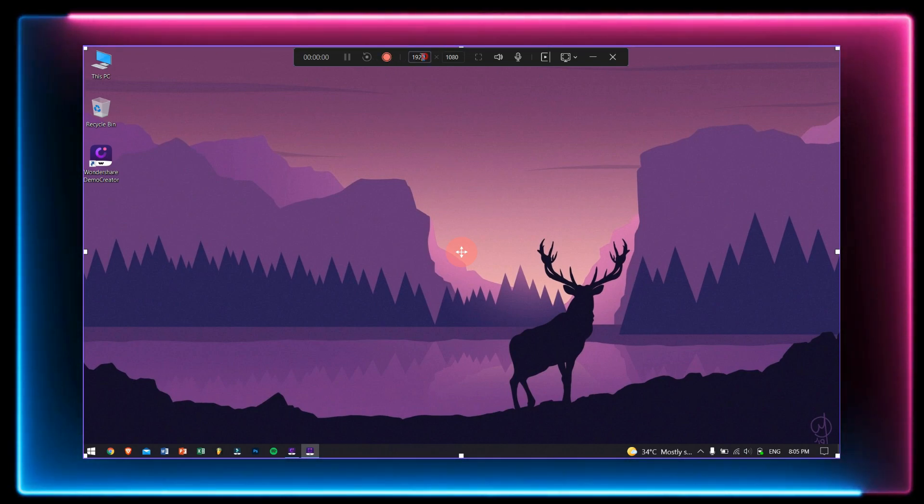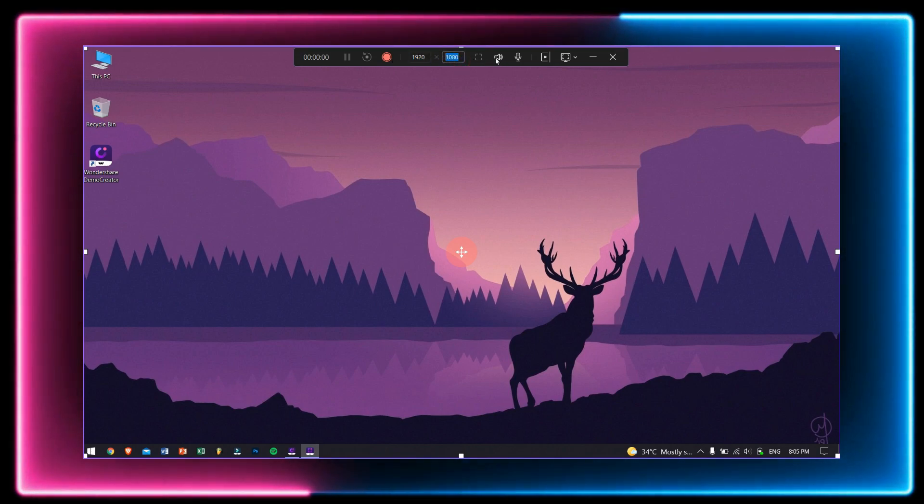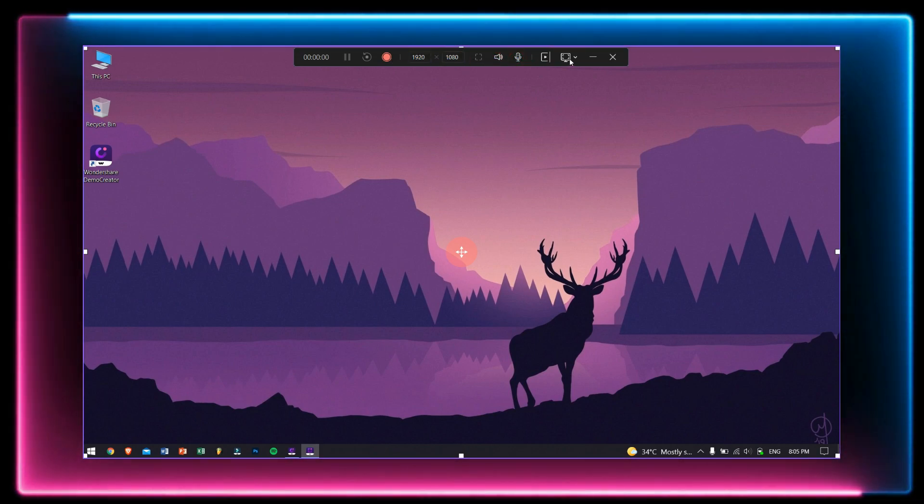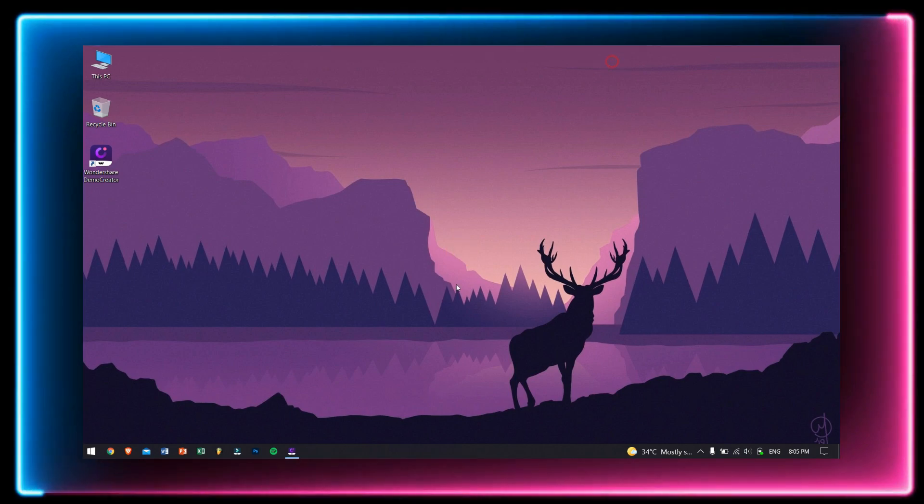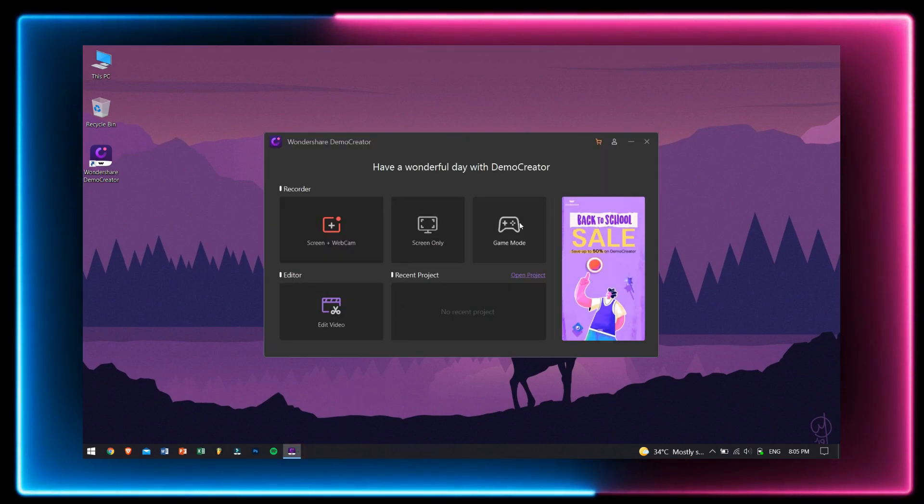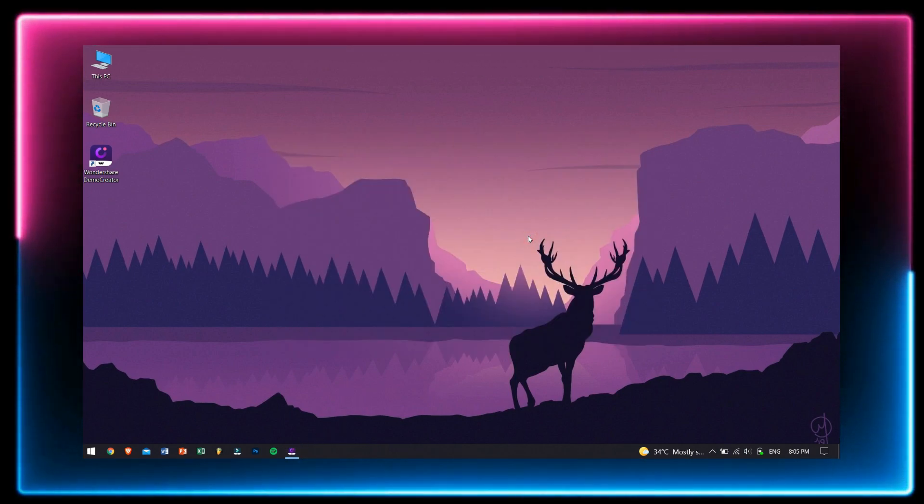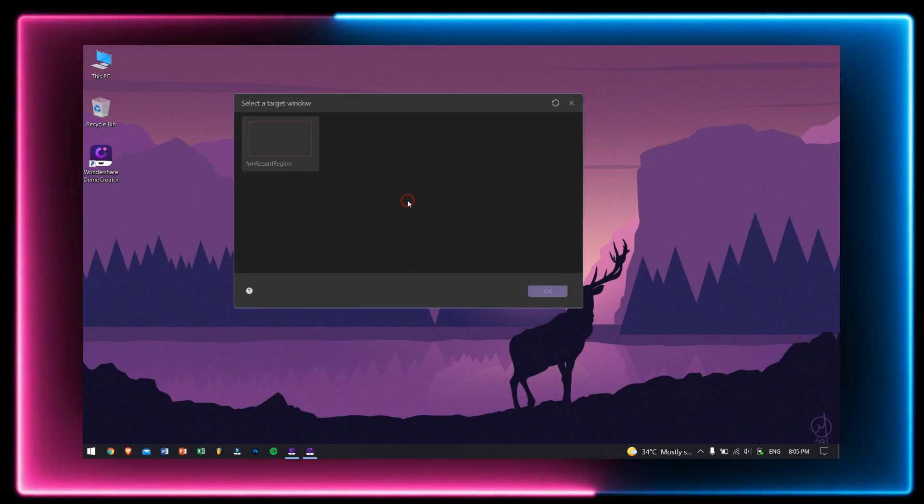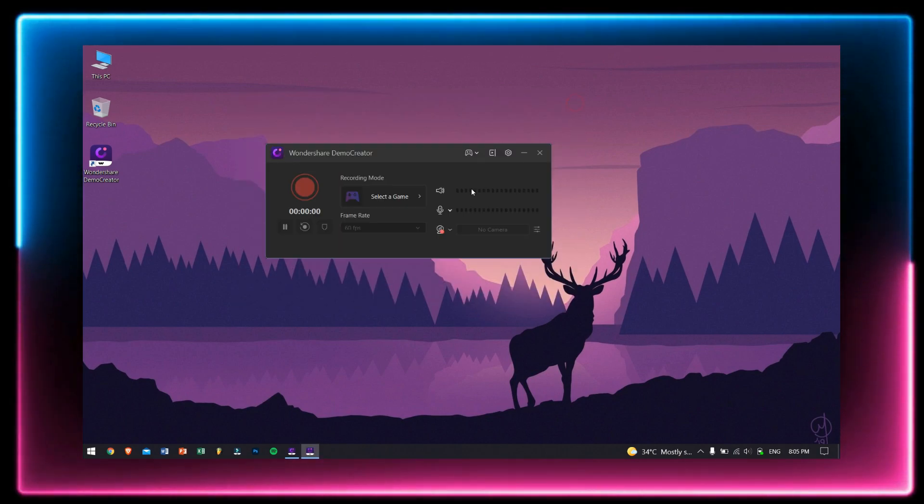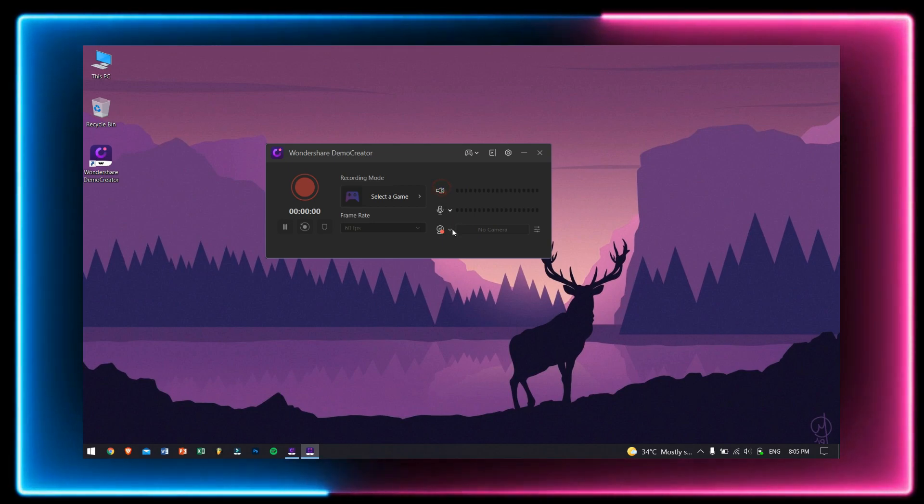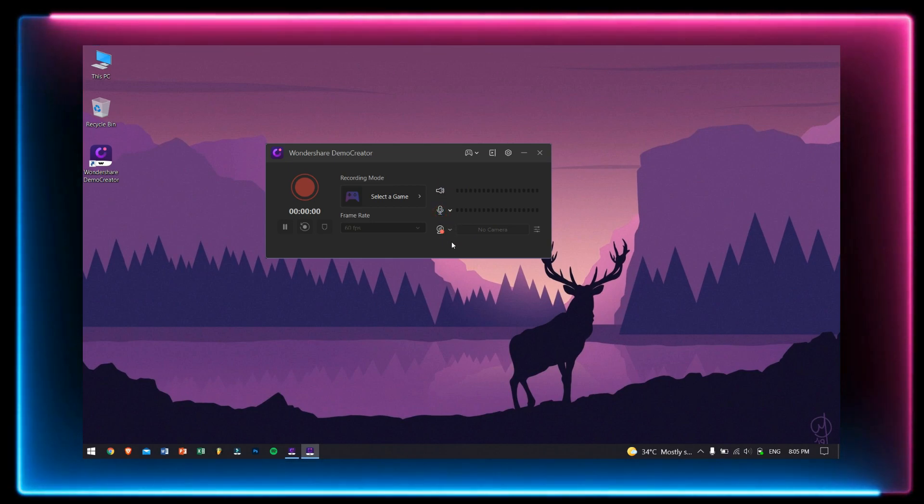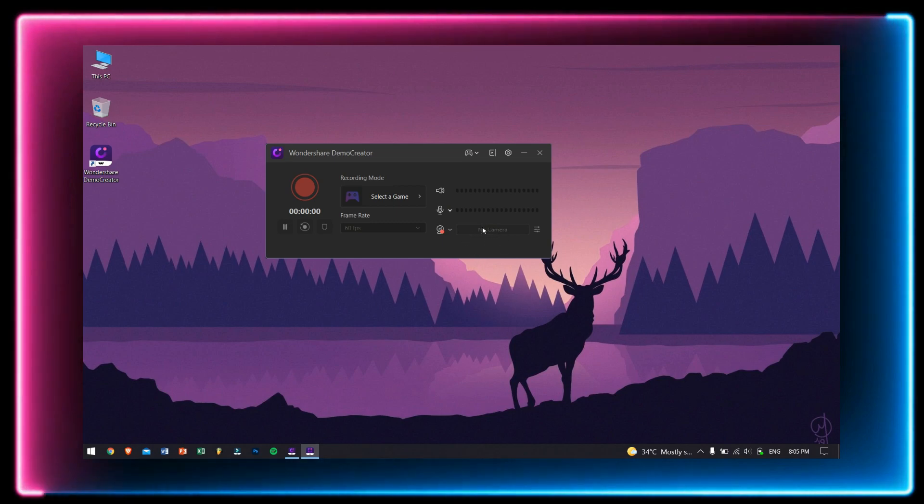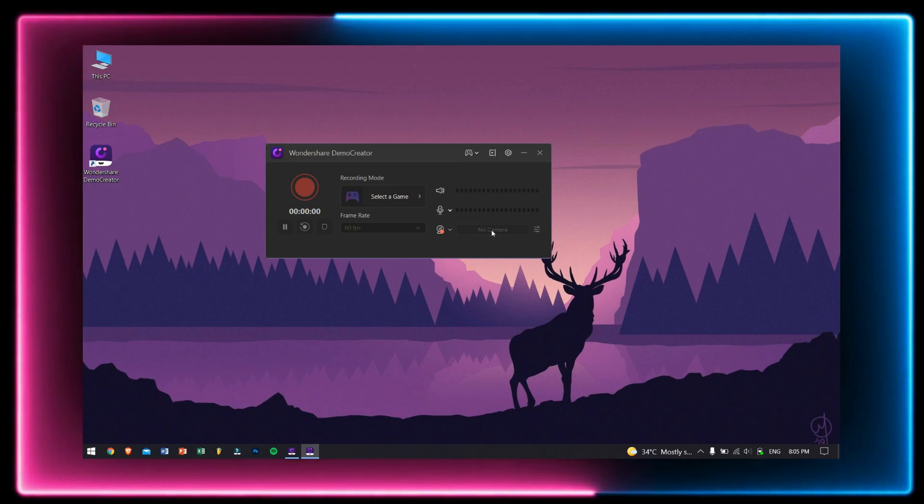The last recording feature is game mode. In this mode, you will have to select your game and start recording them straight away. Along with that, you also get other features like webcam, microphone, like previous recording modes and stuff like that. It's just pretty great. Just click on the red record button and that's it.